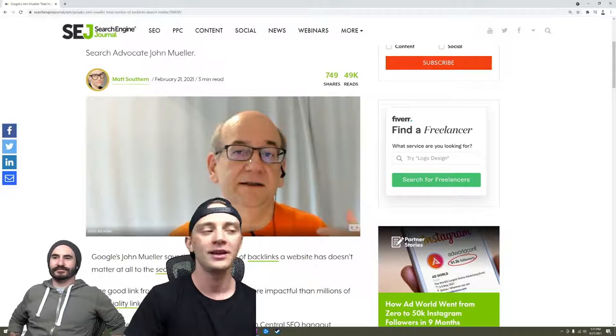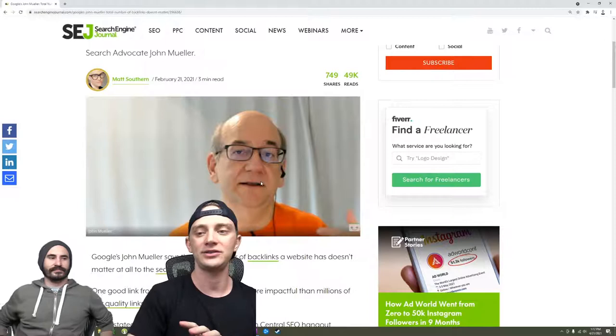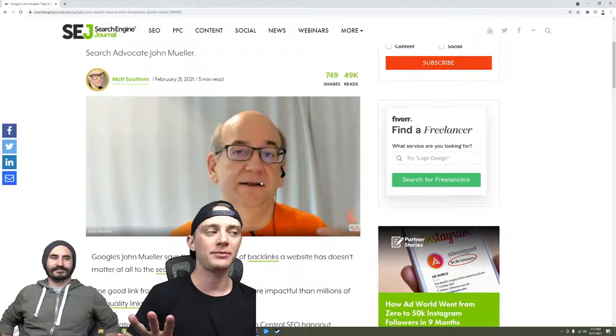But don't trust a single thing this guy says. This is Google's front-facing person to the SEO community. Listening to this guy is like listening to Biden's press secretary or Trump's press secretary.